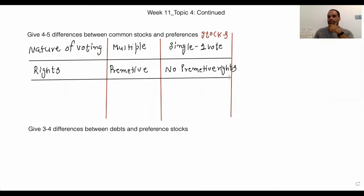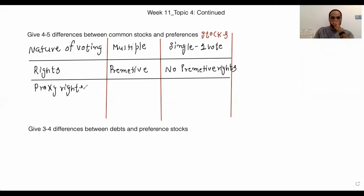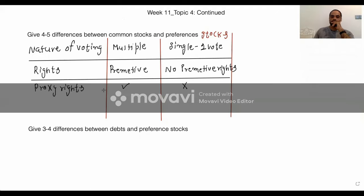Another difference is proxy rights. Common stocks have proxy rights; preference stocks do not have proxy rights.